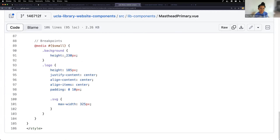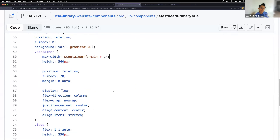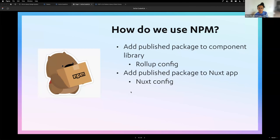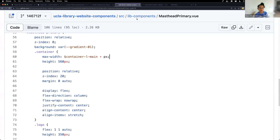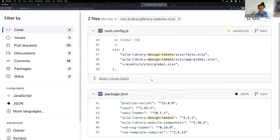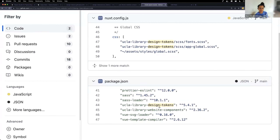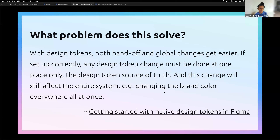There are still some hard-coded numbers in there, and in the future I'd like to move away from that — though sometimes not everything can be a systematic decision. We also add the package to our Nuxt app, which is the library website that uses Nuxt to create a static site. We include it in the config as a package and everything just works.